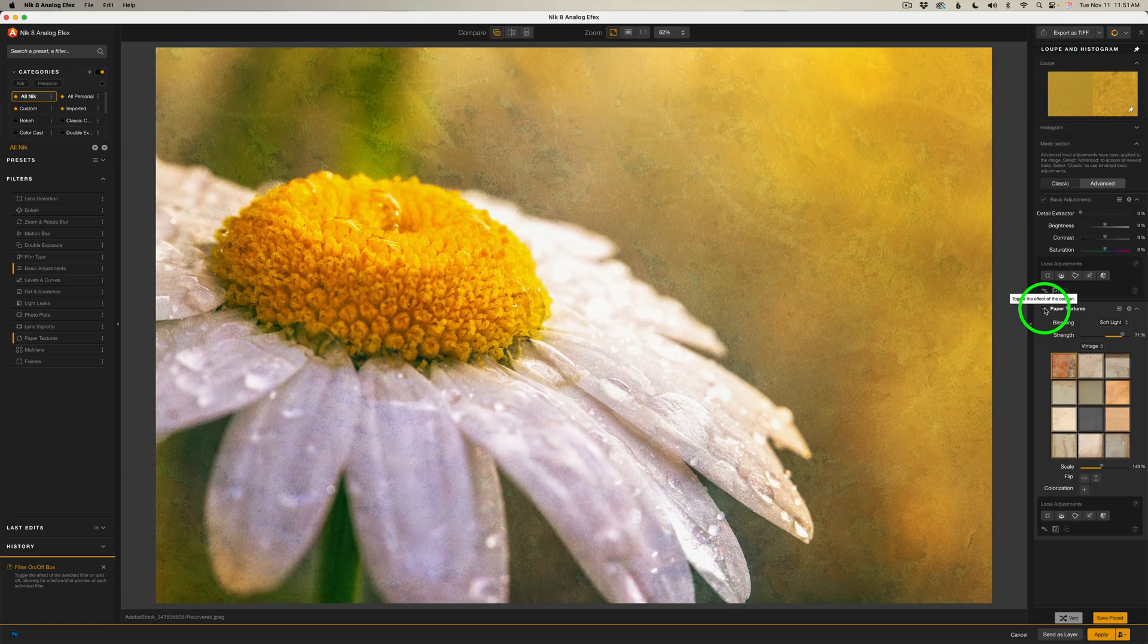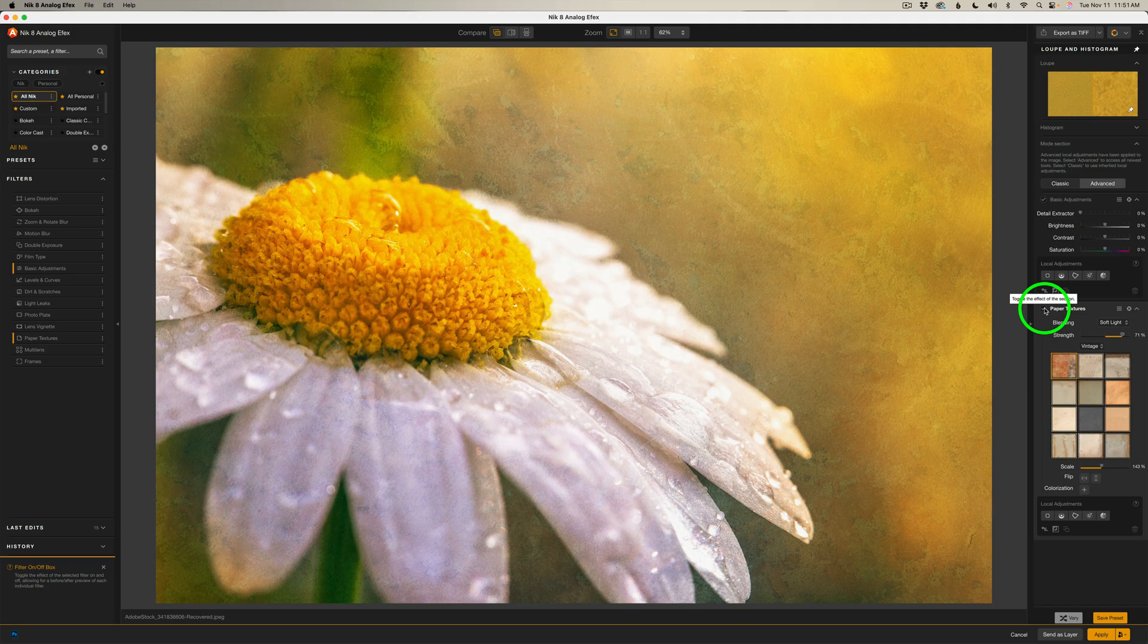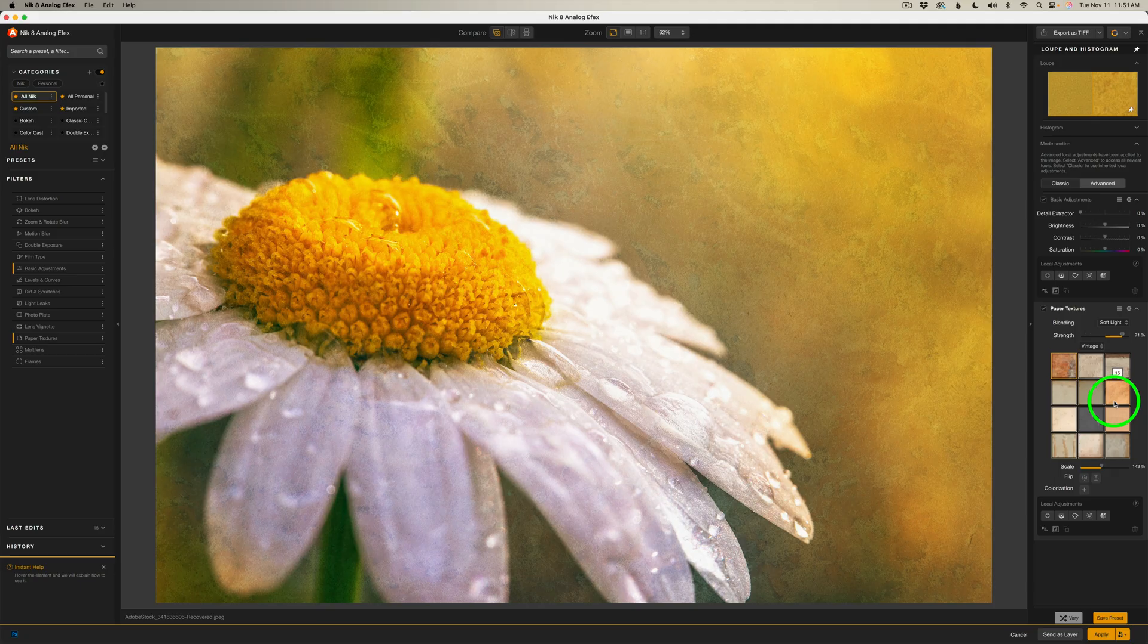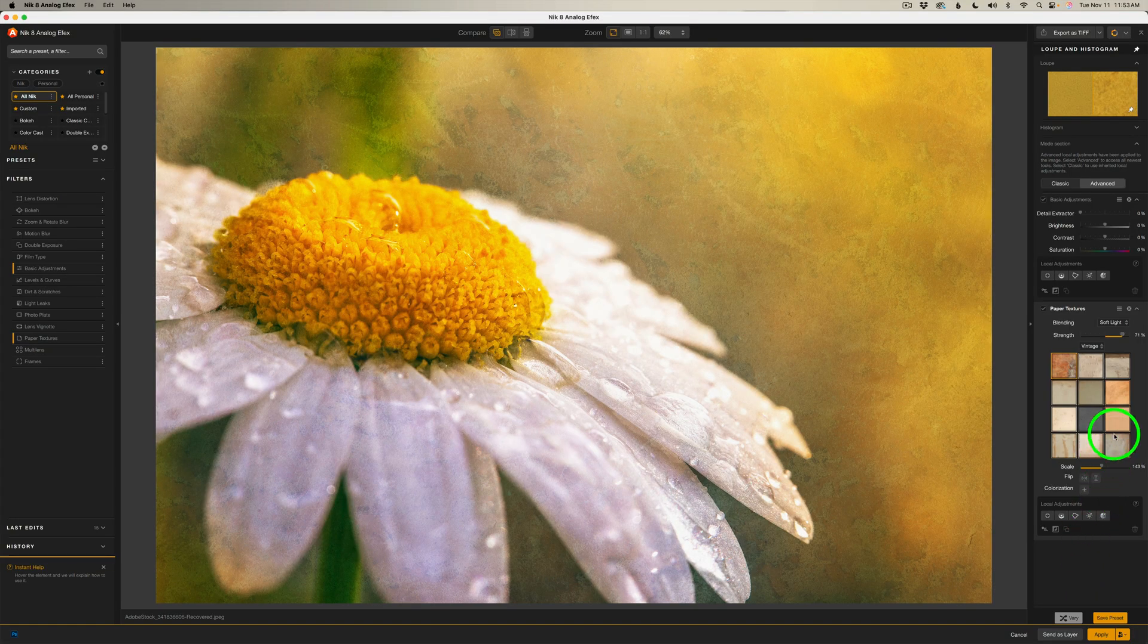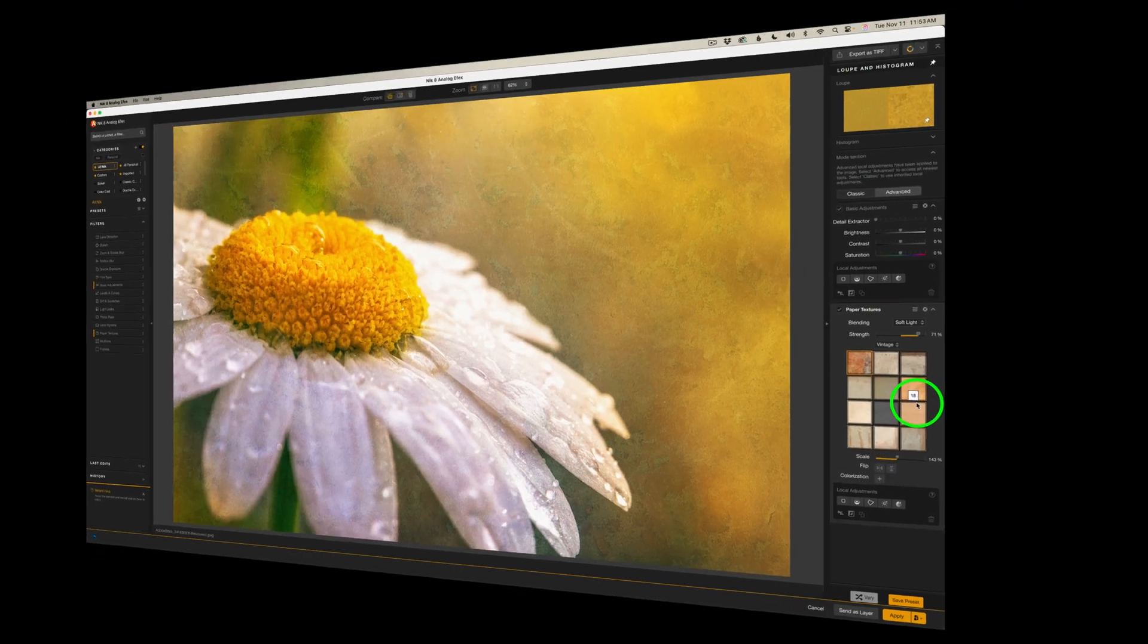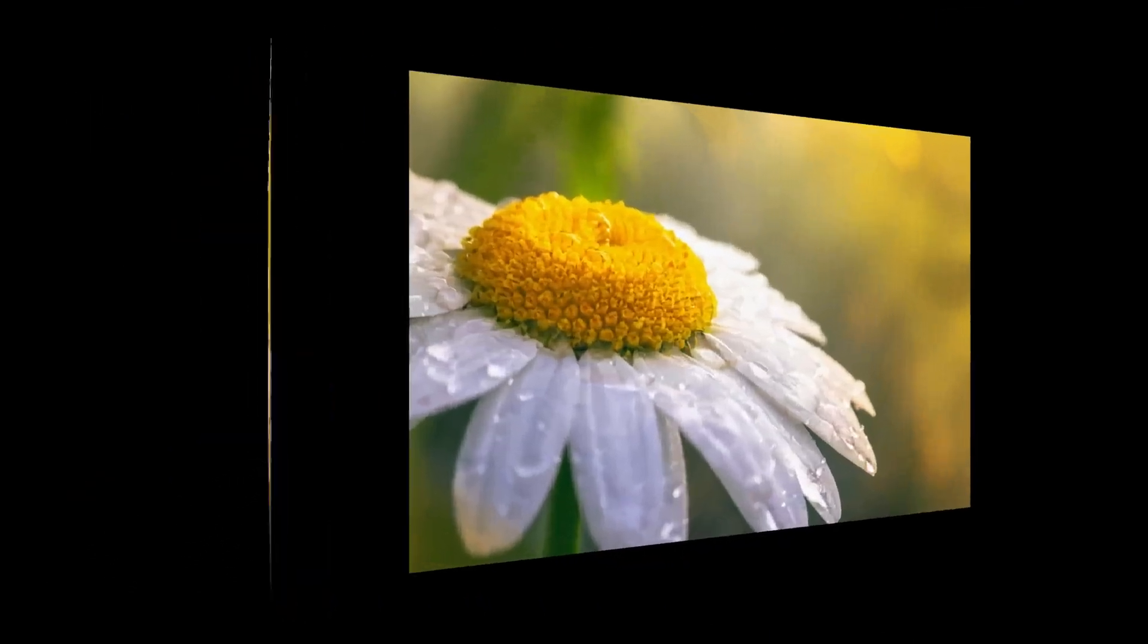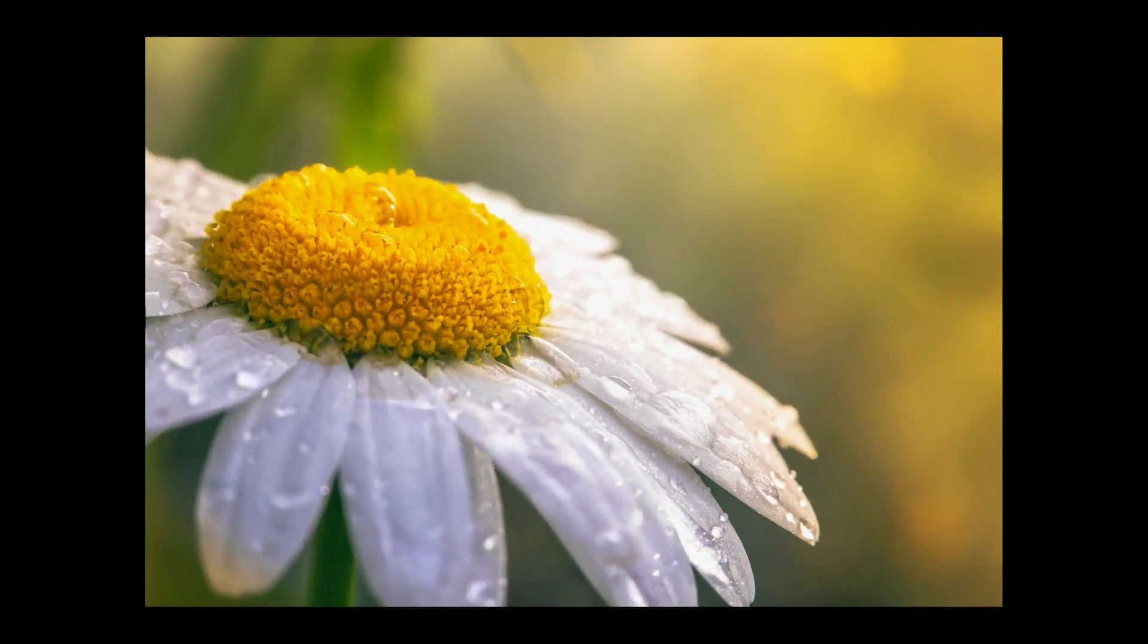But that is paper textures now inside of analog effects. And I really hope you give it a try. I think you'll really enjoy it. The only thing I wish they would add is the ability to add our own textures. You know, we're kind of limited on the textures that they give us. But the textures they give us are all pretty darn good textures. But who knows? Maybe the ability to add textures is coming in a future update. It's definitely needed if you're listening, DXO.